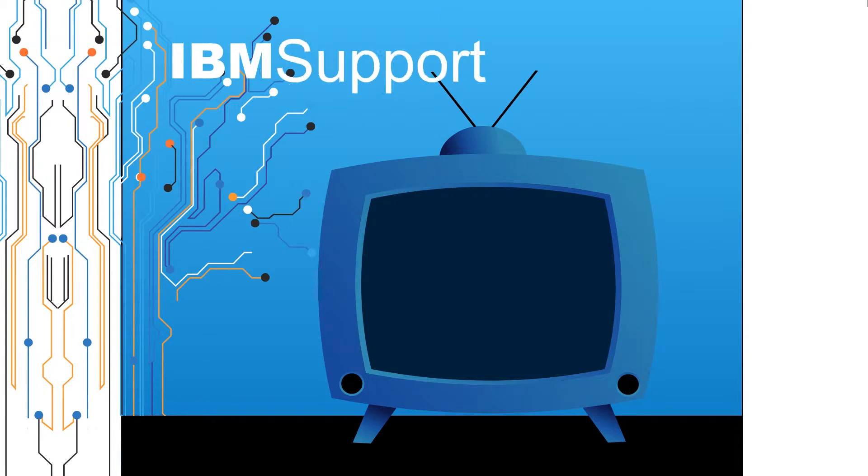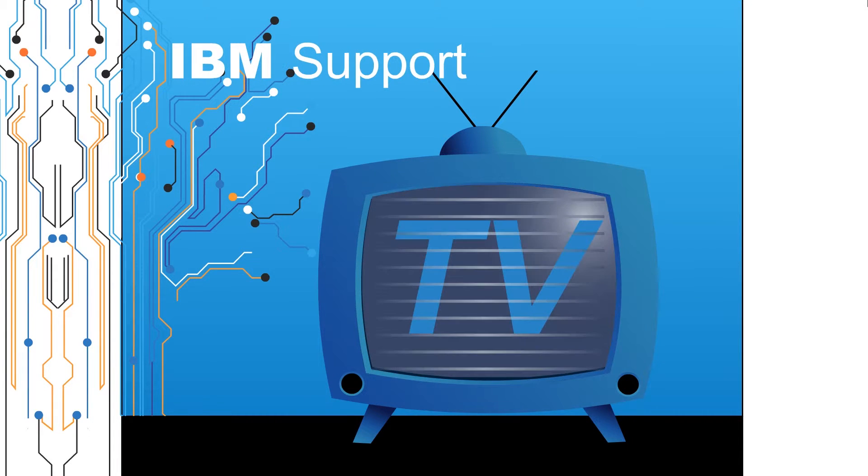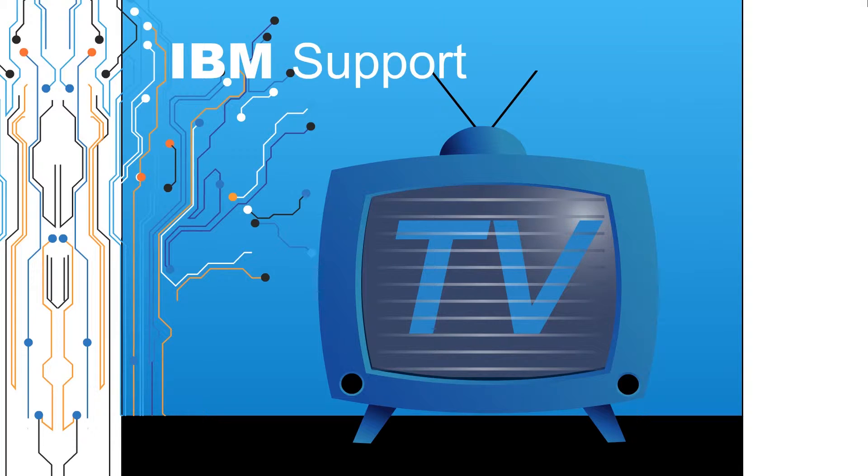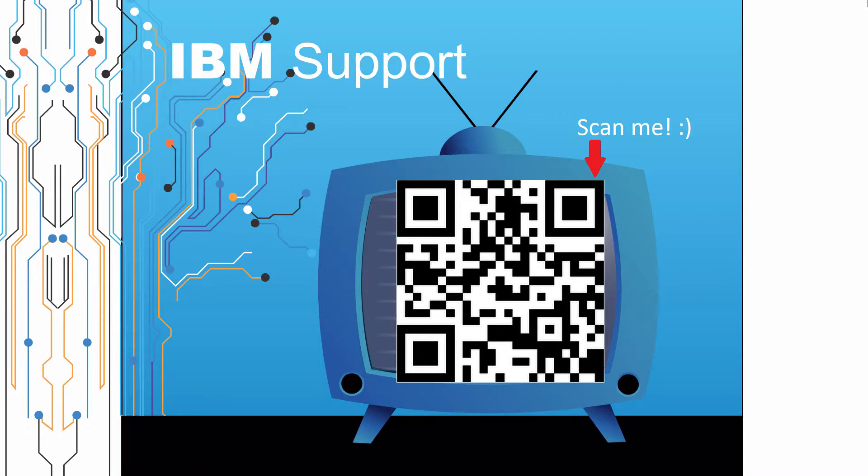Welcome to IBM Support TV, where we answer questions and share technical support information, hints and tips on IBM products.